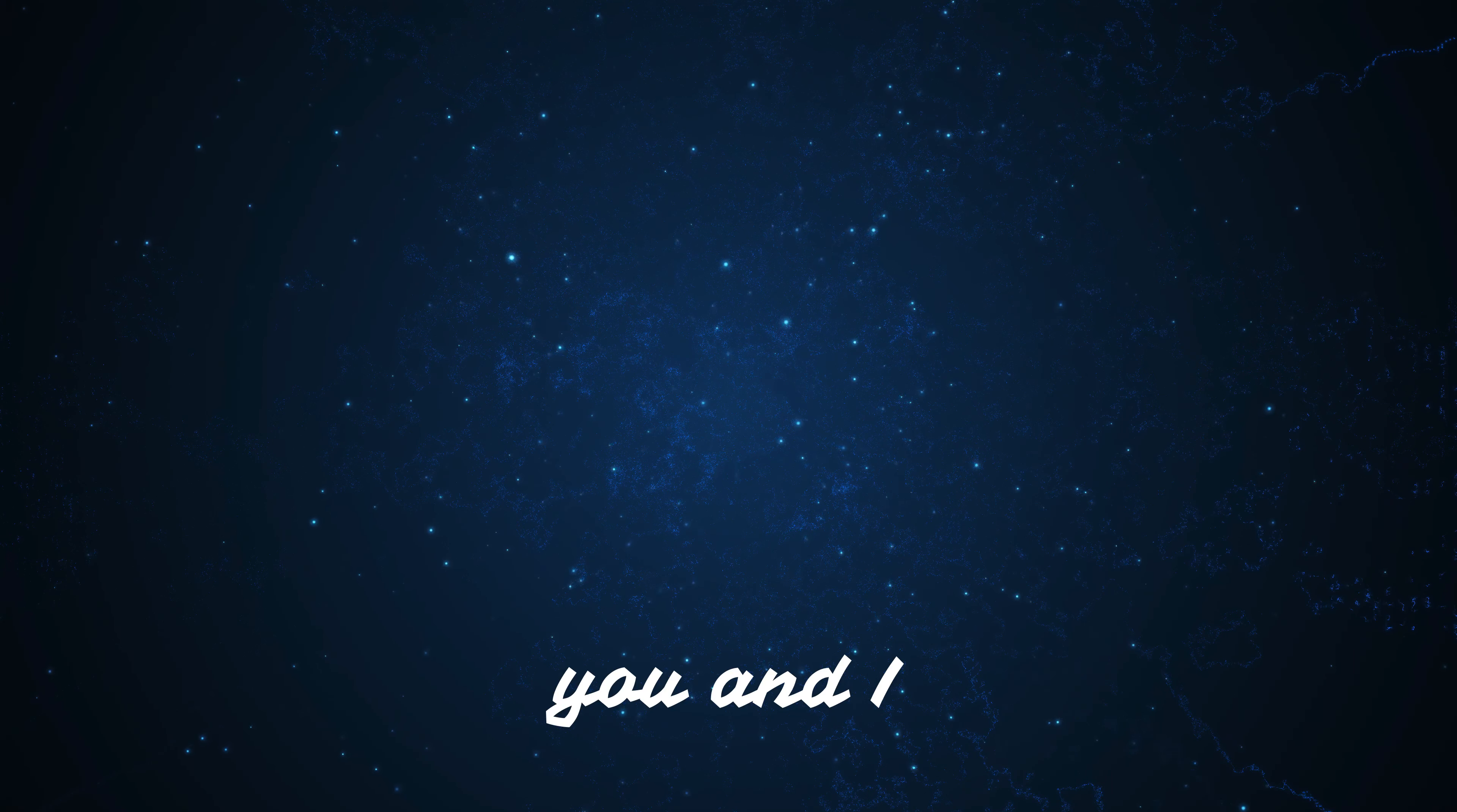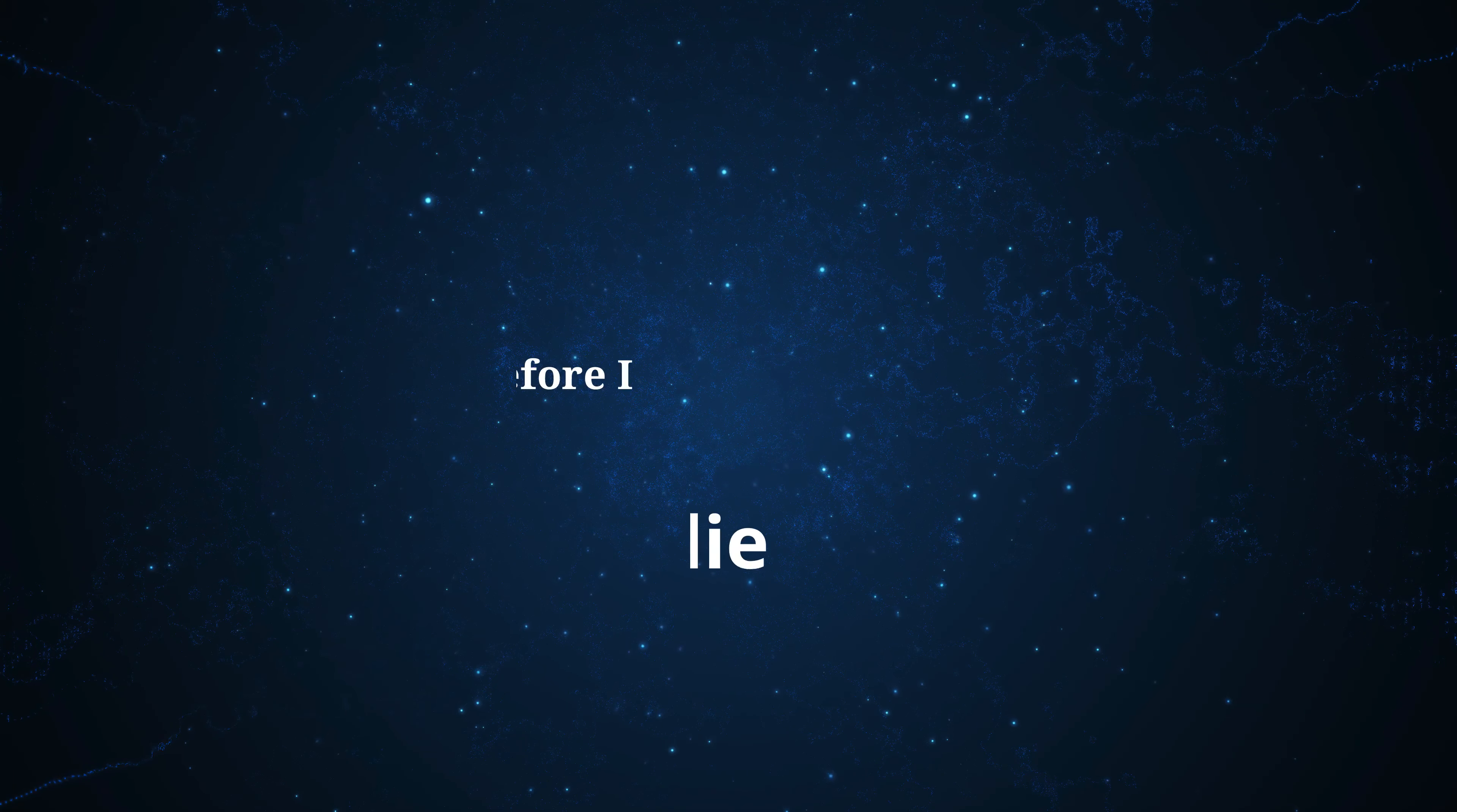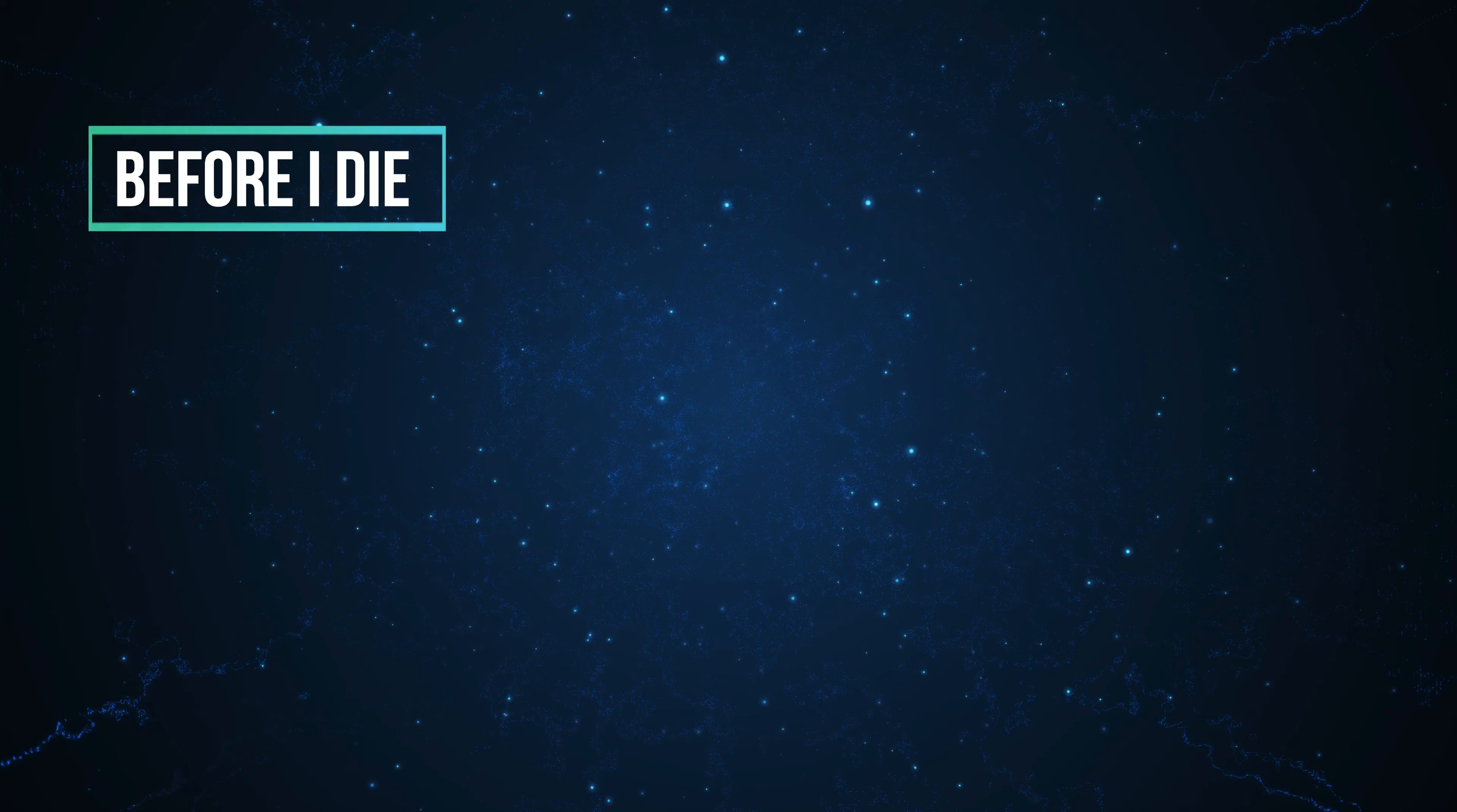And I don't have the strength to fix you and I, you and I, you and I. High, high. But I'll find love before I die, before I die.